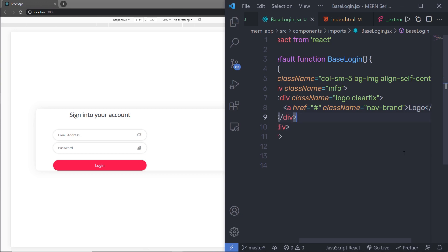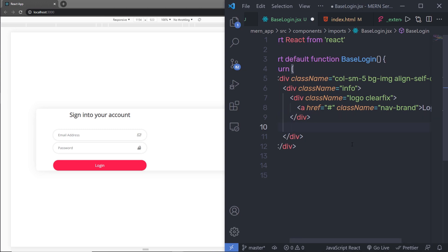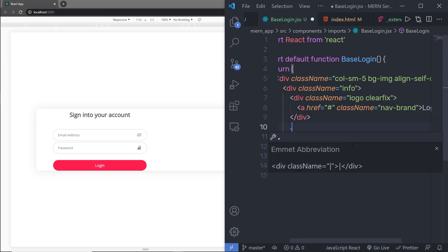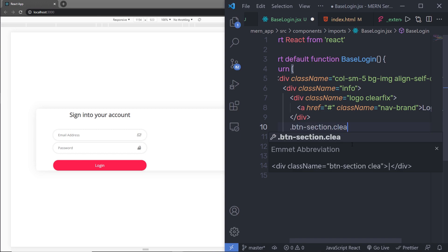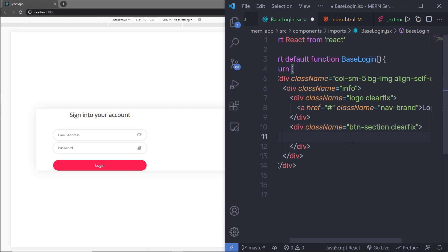Let me save this file. Just outside of this division tag, right down here, I'm going to create another div with the class btn-section, along with a Bootstrap class clearfix. Inside this div, I'm going to create two buttons — login and registration.